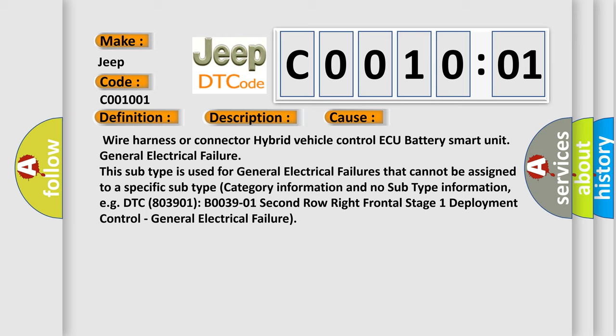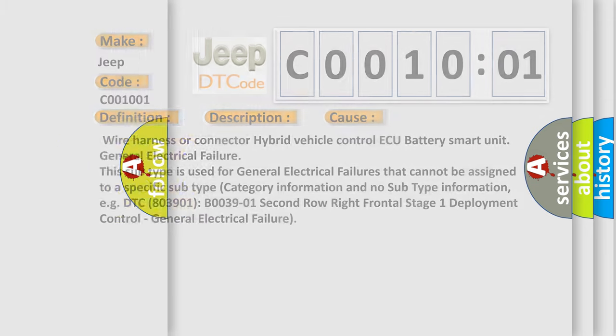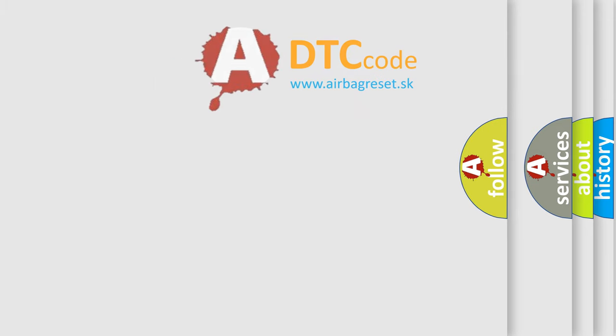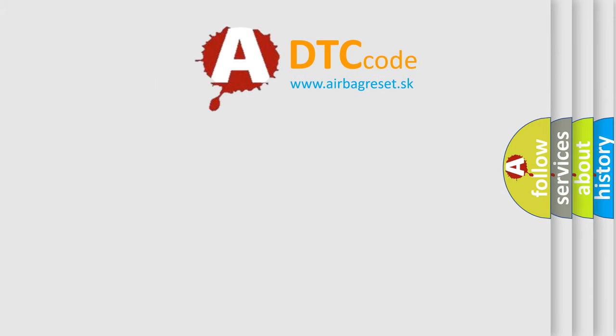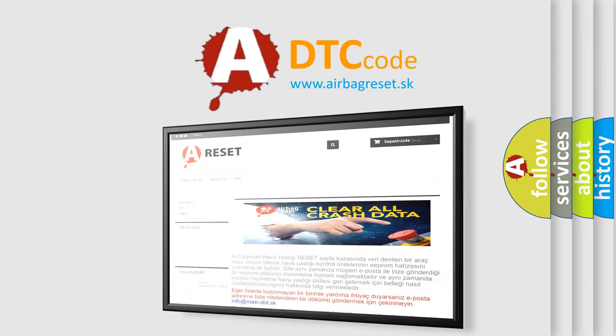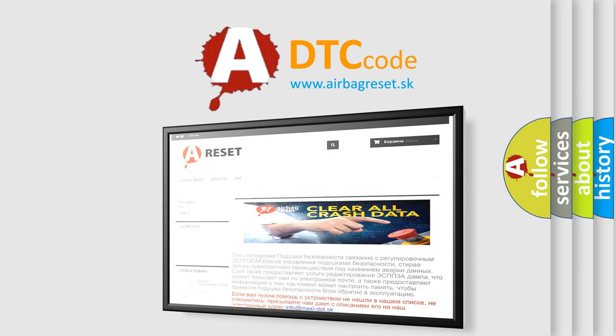The Airbag Reset website aims to provide information in 52 languages. Thank you for your attention and stay tuned for the next video.